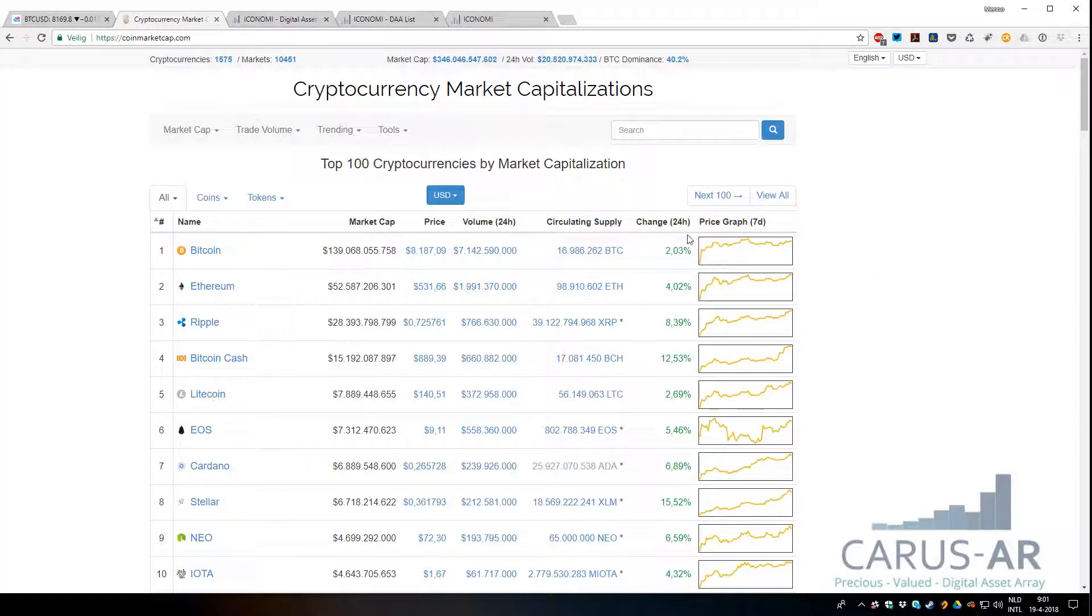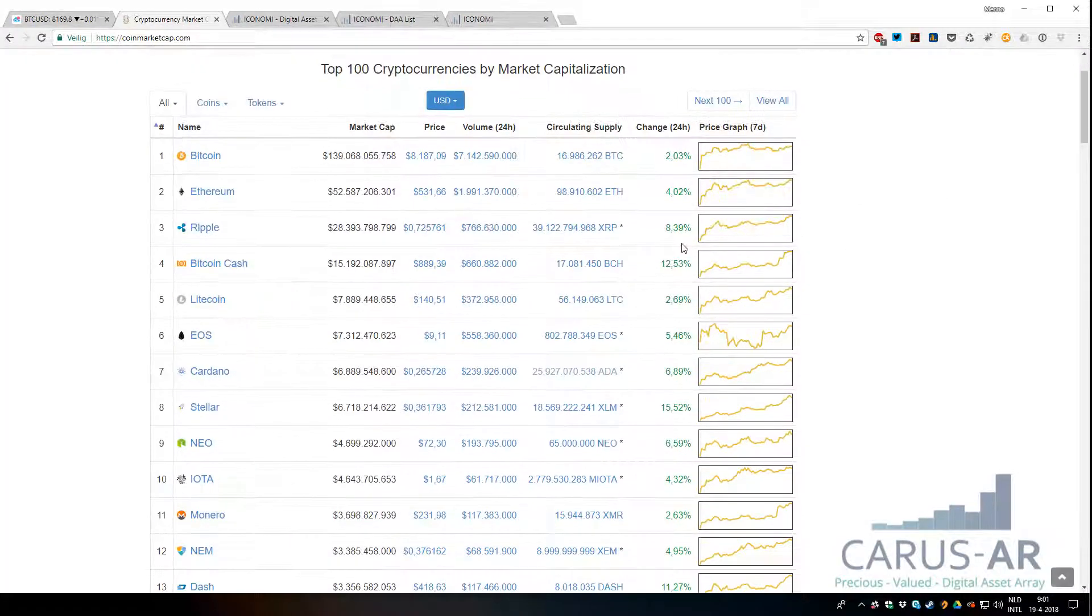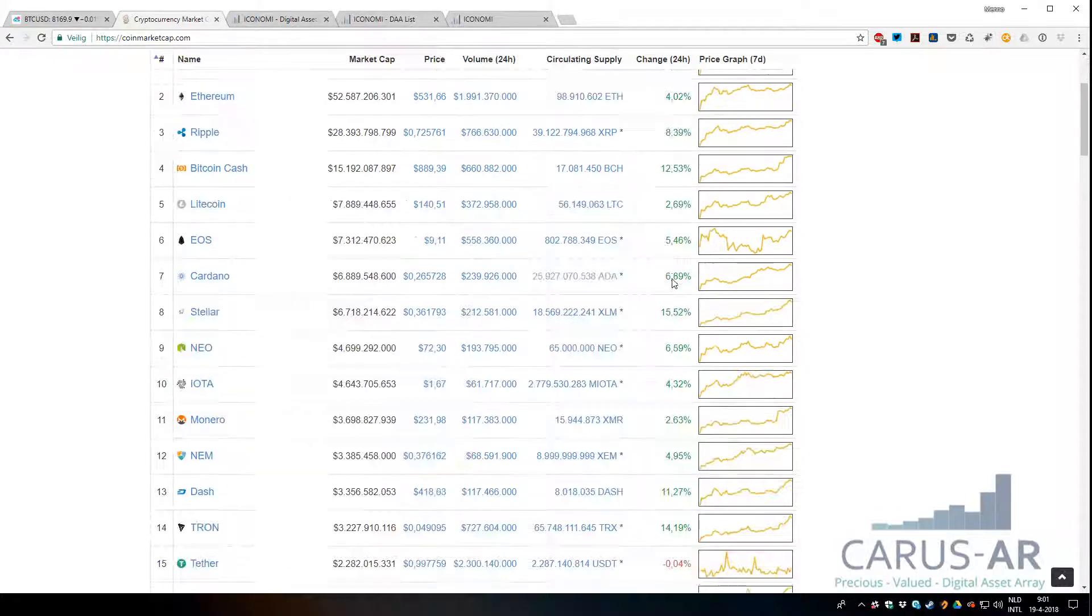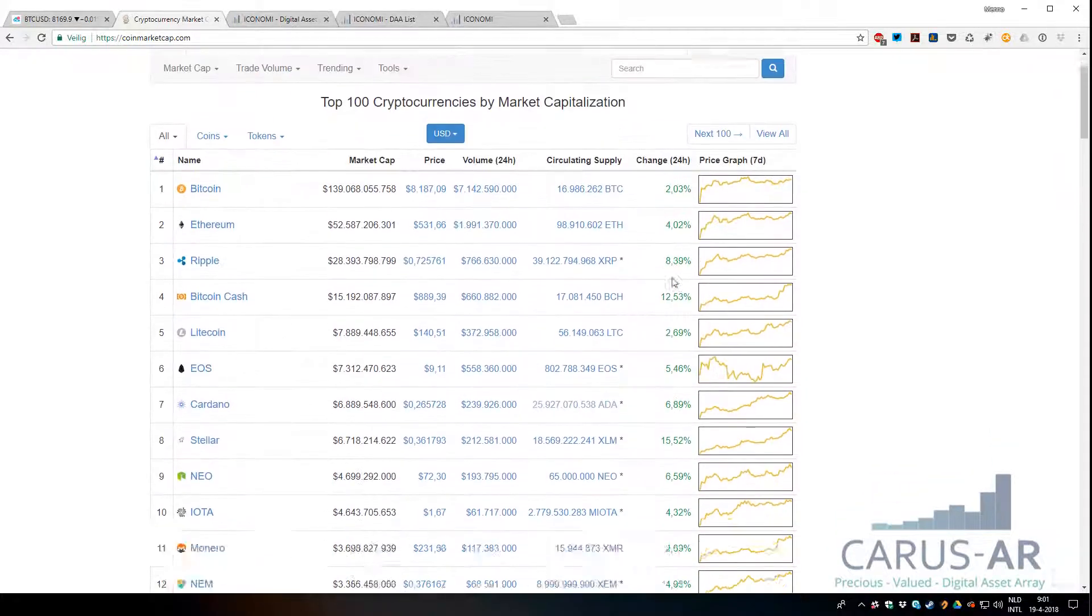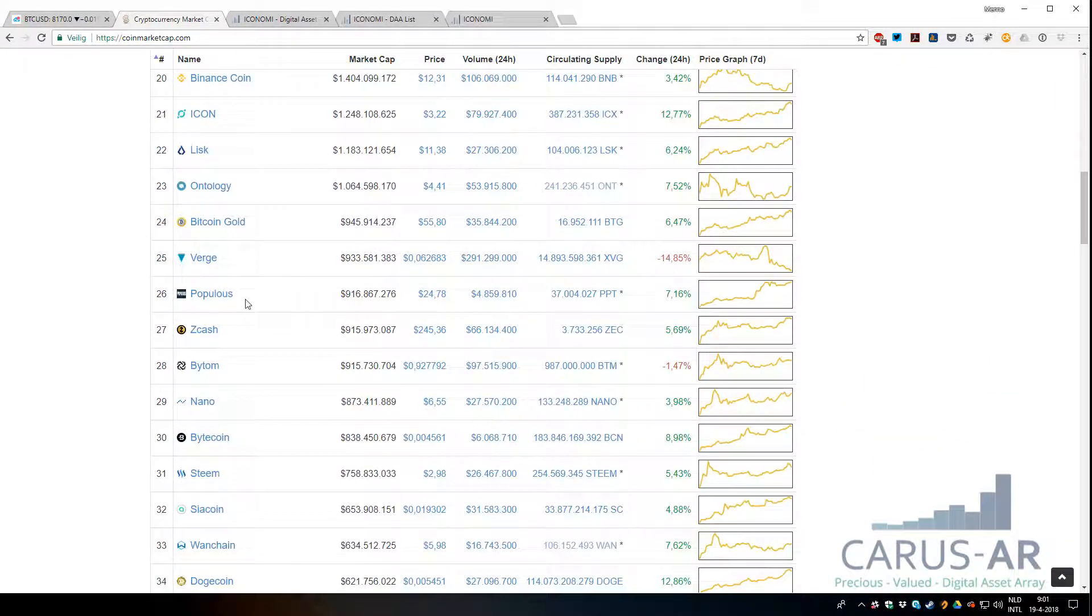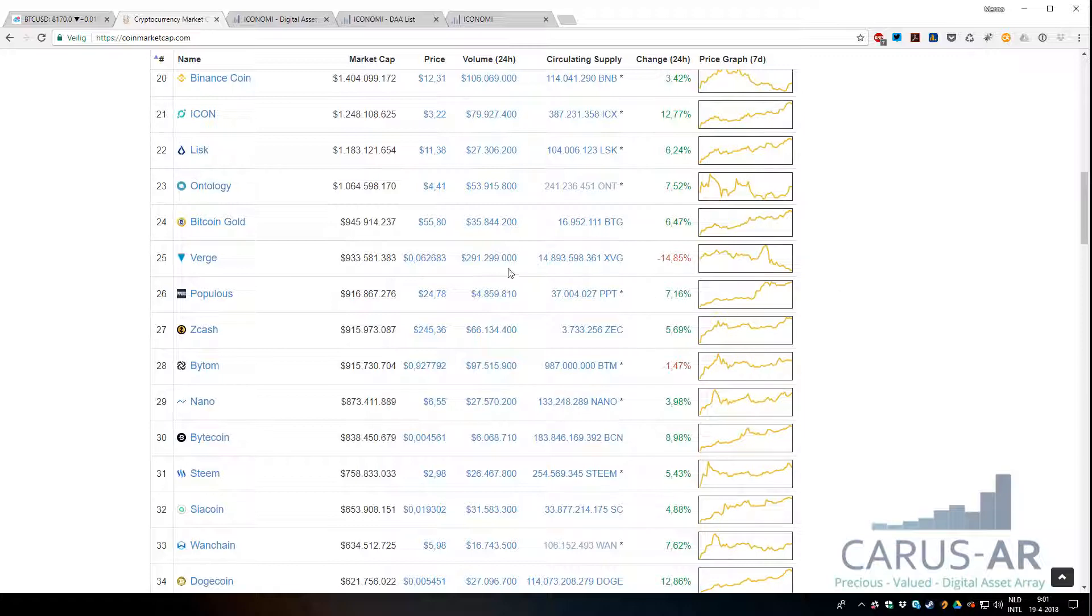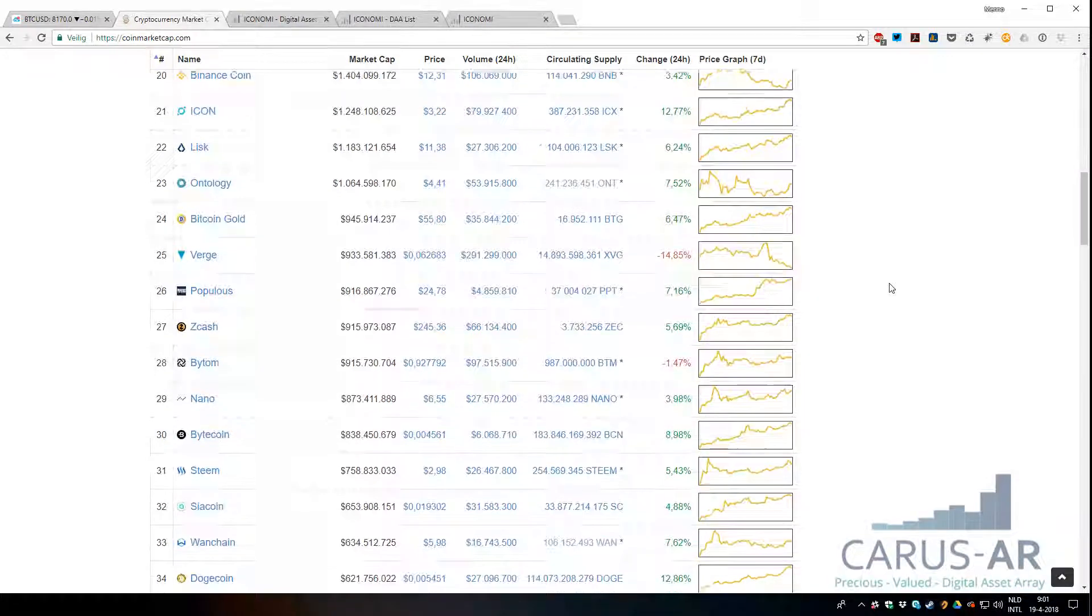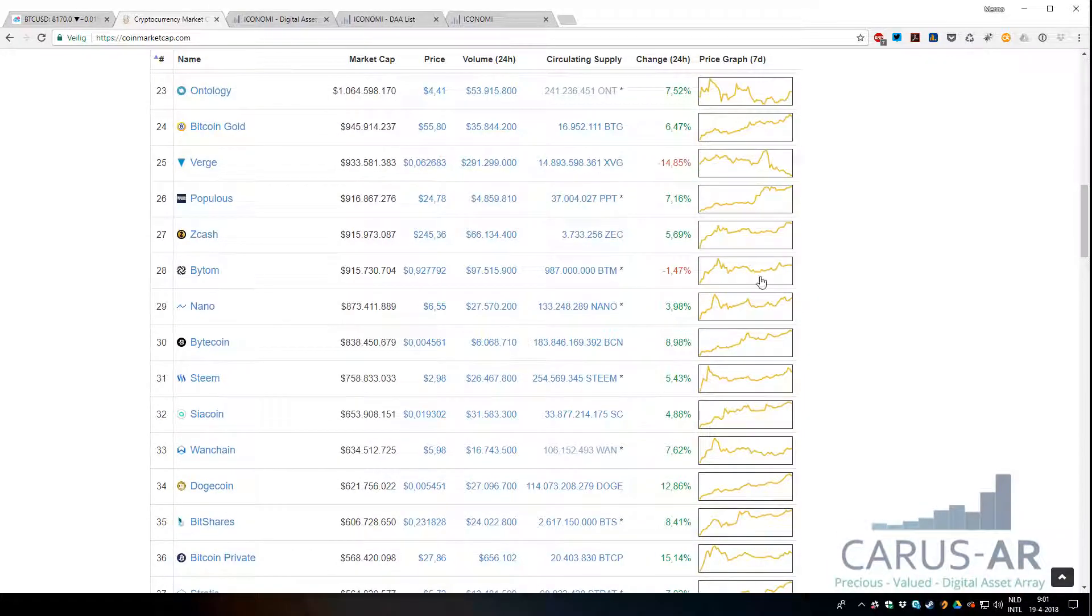The markets as well, everything is going up—big green numbers everywhere except for Verge, which had a big update about a certain sector where a lot of investors are not really happy about that one. All the other coins are moving up big, so that's a good sign.